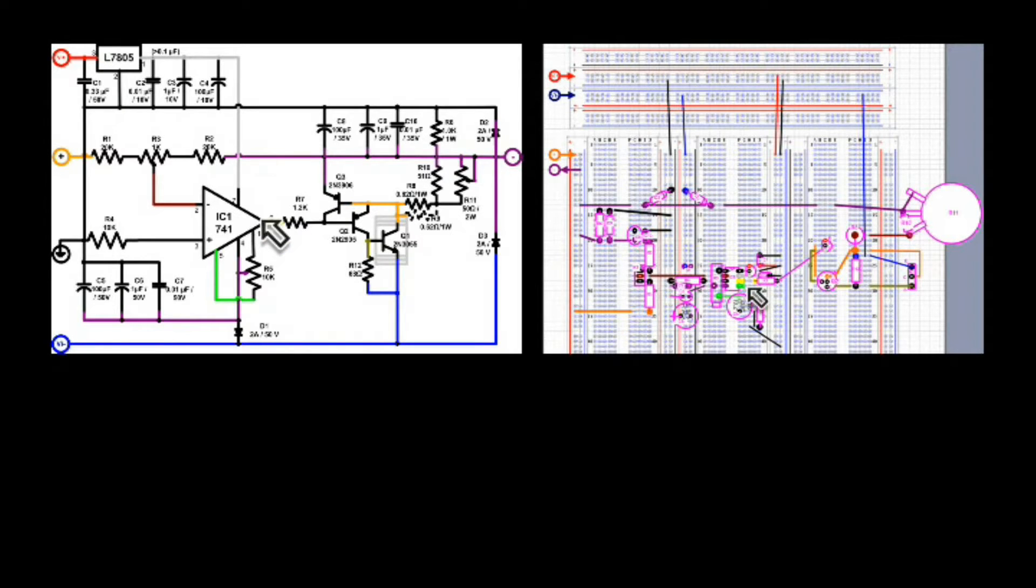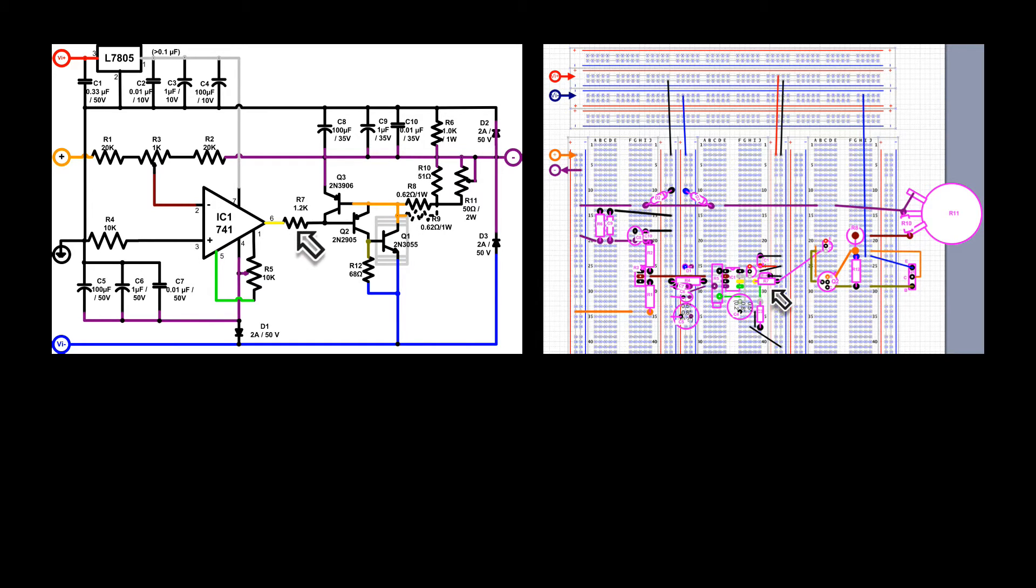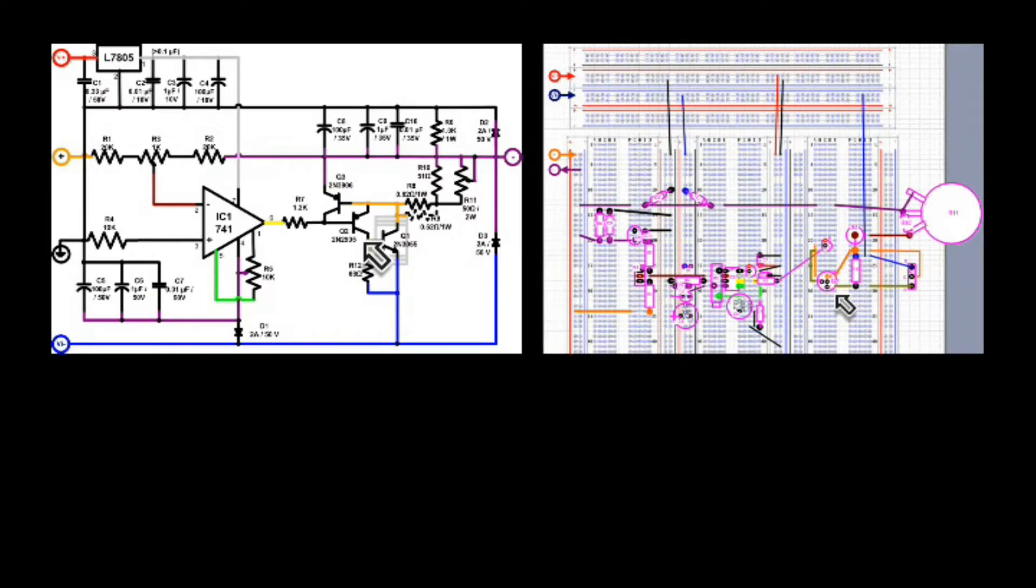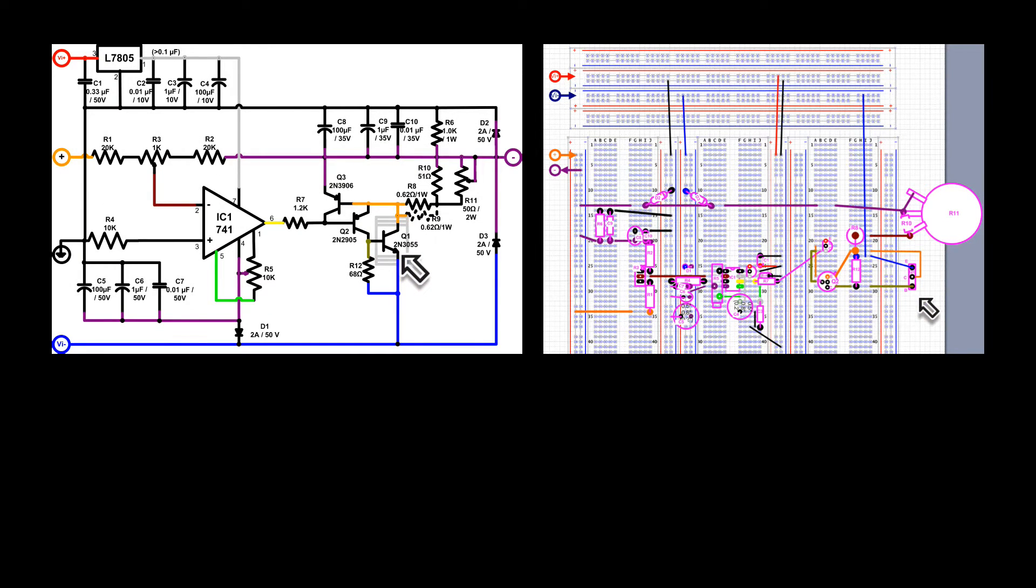Pin 6 is the output, connected to a yellow jumper, in turn connected to R7. Q2 is the first stage of that Sziklai pair, PNP transistor, 2N2905, and Q1 is the 2N3055, which is the second stage, the NPN stage, of the Sziklai pair.